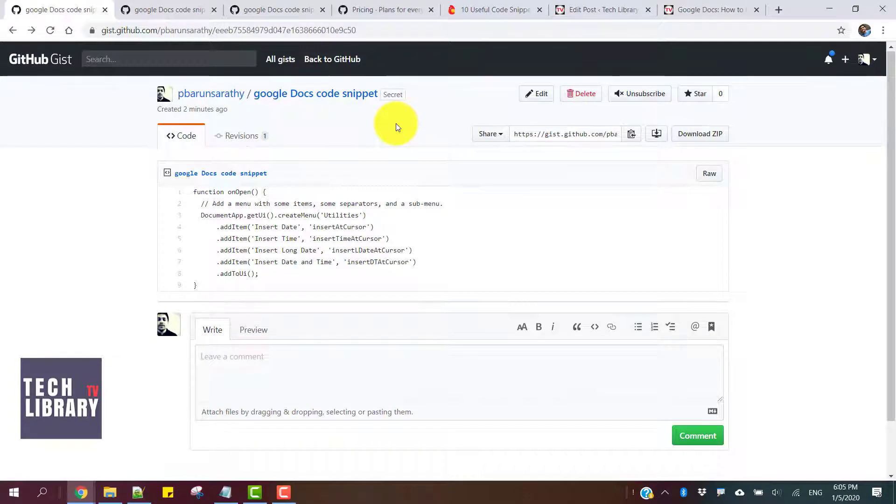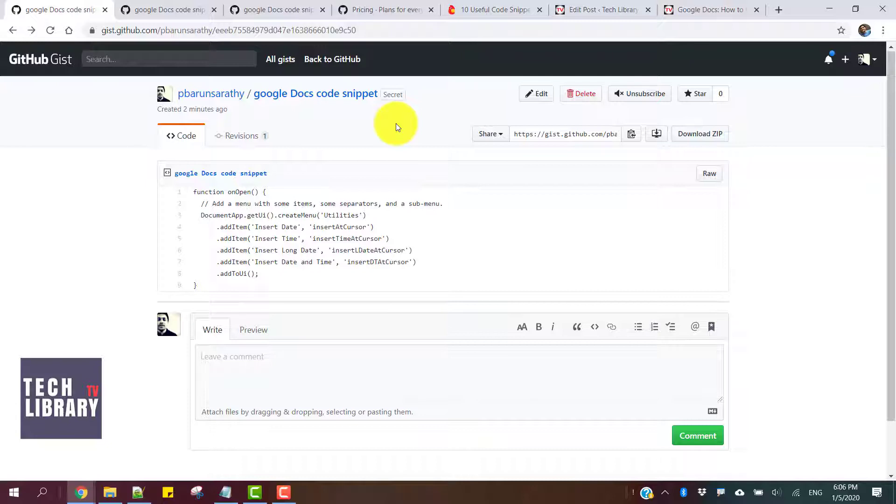This is totally free, and you can make use of this code hosting for free without using any plugins in case you're using a WordPress self-hosted website. All you need to do is take this embeddable code snippet and insert it into your WordPress blog post, or just use this to share with anybody to collaborate.